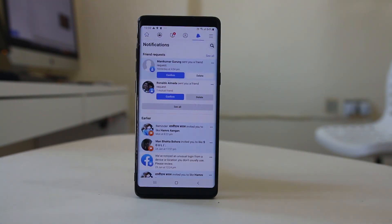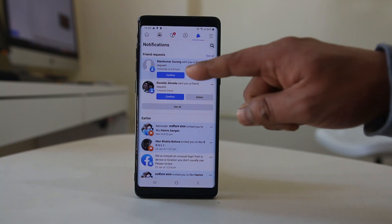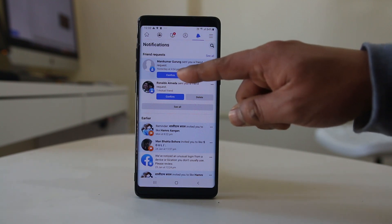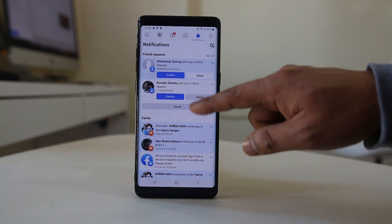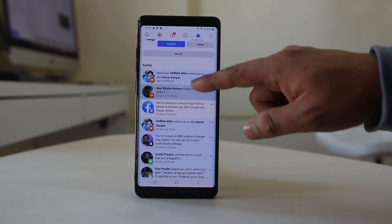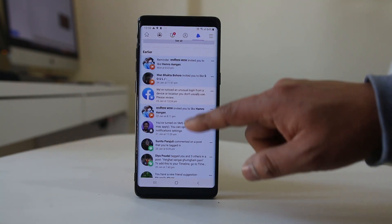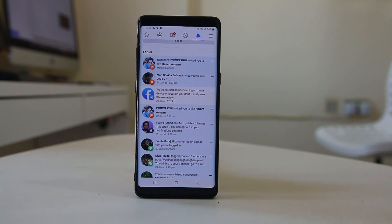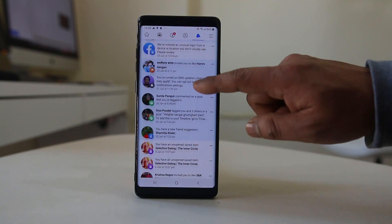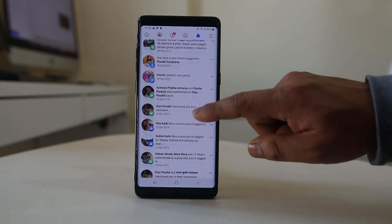I can see notifications that belong to friend requests. I can also see notifications down here if someone has commented on my photos or if someone has tagged me — I will see all the notifications here.